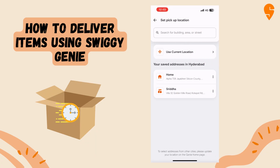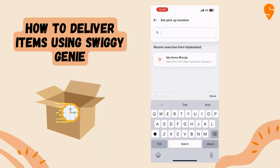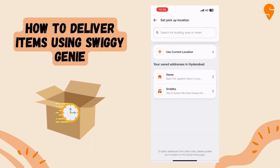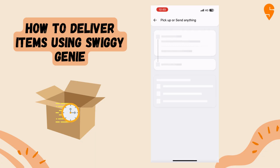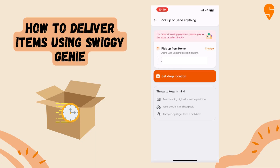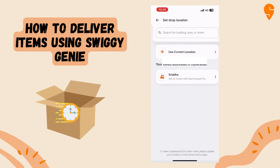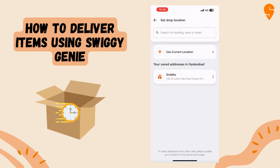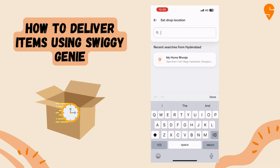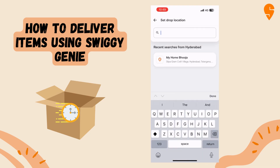Either you can select something from your saved addresses, or you can select your current location, or finally you can search up a specific building, area, or street and the address will pop up. You can add and edit further details of the address later.